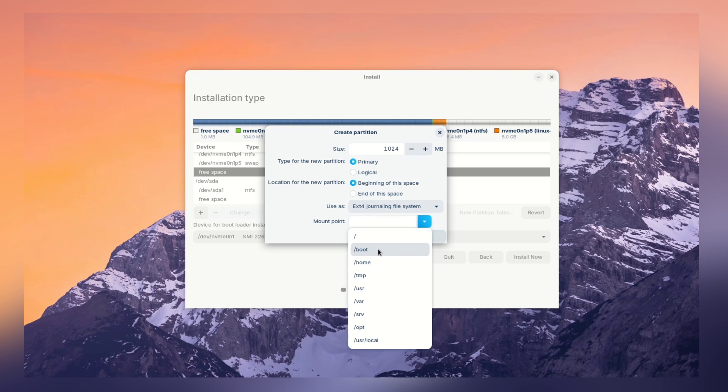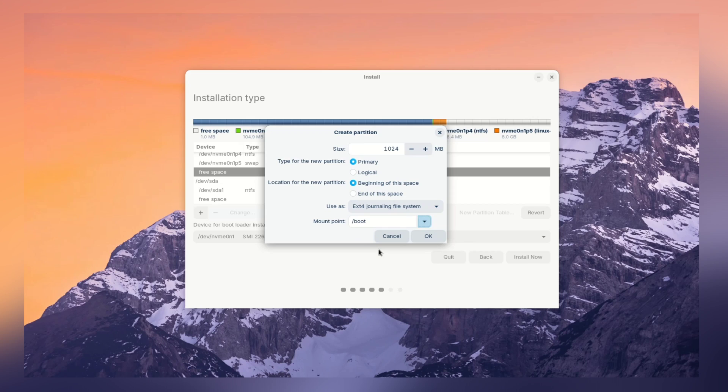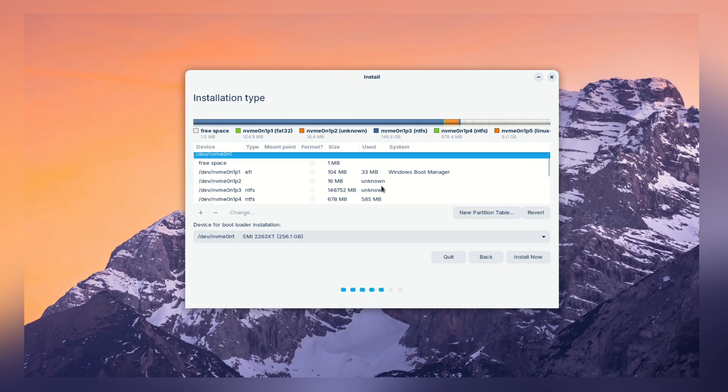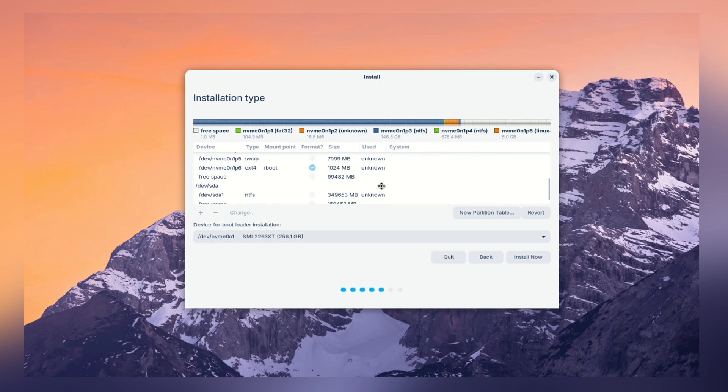But, why we need this partition? The boot partition stores all the essential files for starting up your system. It's like the front door to your computer, ensuring a smooth entrance. 1GB of ext4 is your system kickoff point.